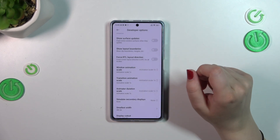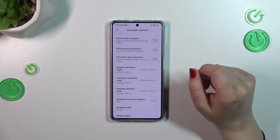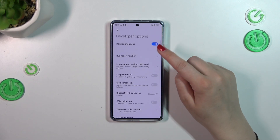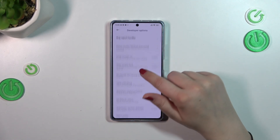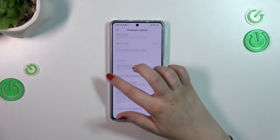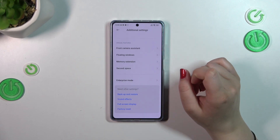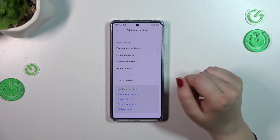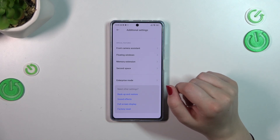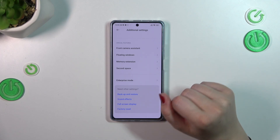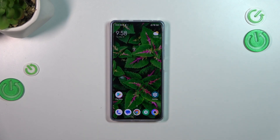If you're done customizing and would like to turn off developer options, just go to the very top of the list and tap the switcher. Most of the options will become inactive and after going back they will disappear from Additional Settings. No worries — you can enable them again by going back to the MIUI version step and keep tapping on it.